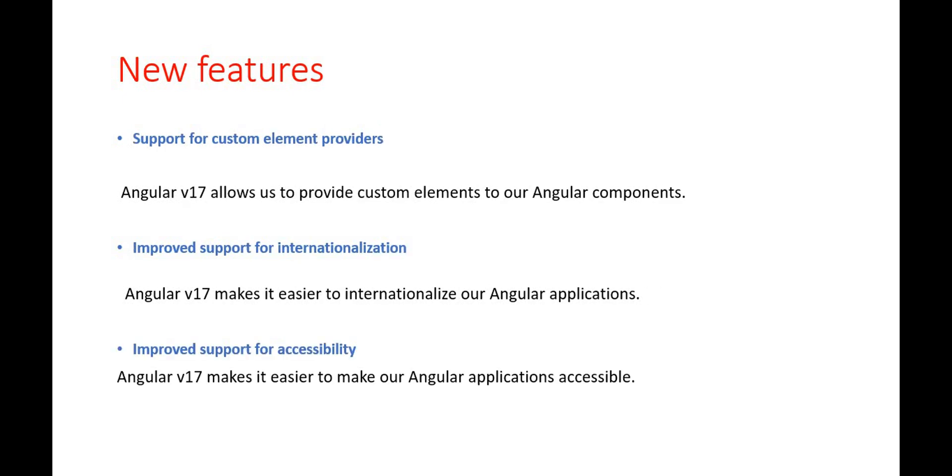The next feature is the support for custom element providers. This is a new feature going to come, and with that, this makes it easier to inject custom element dependencies into our Angular components.